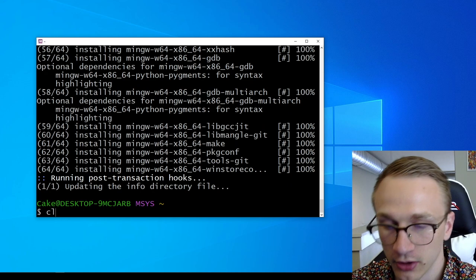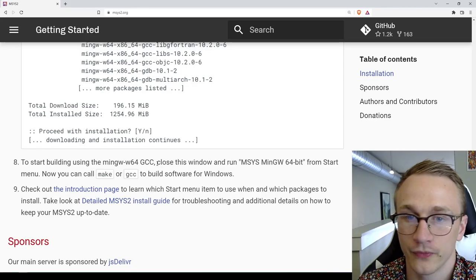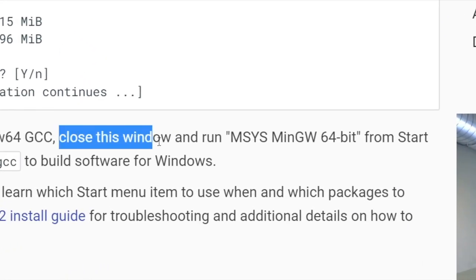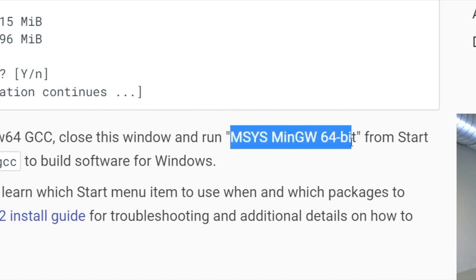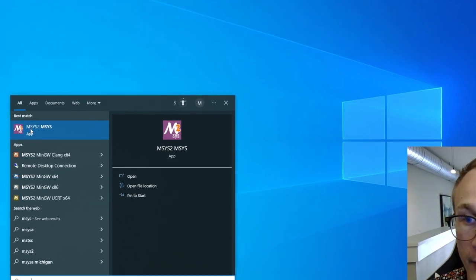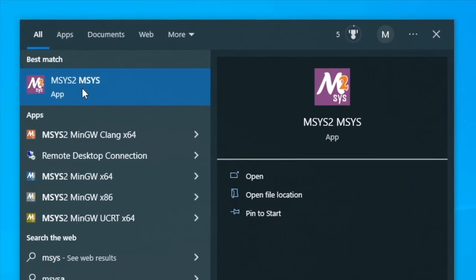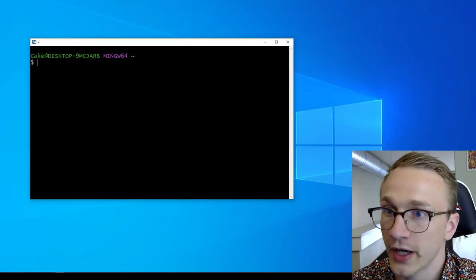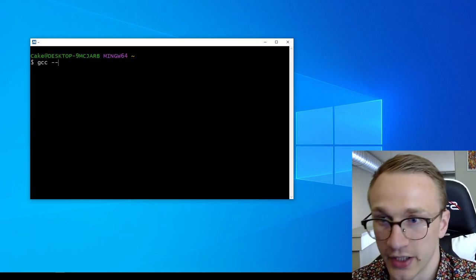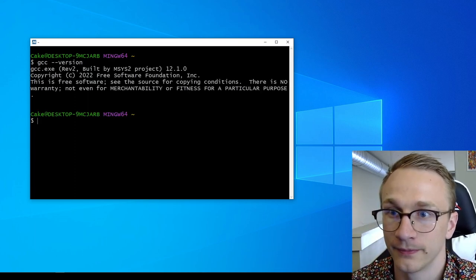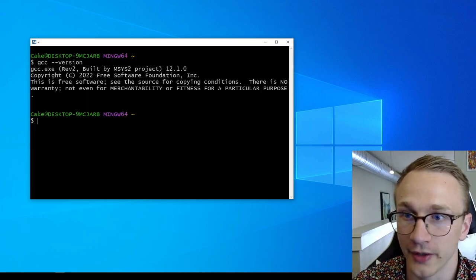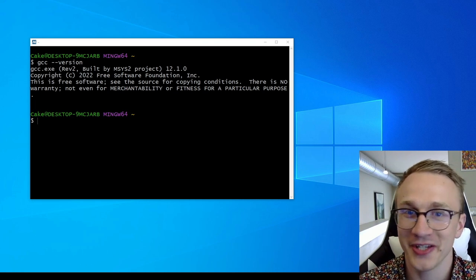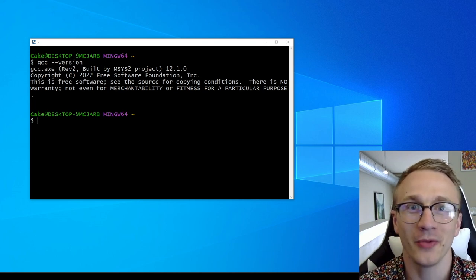Hey, it looks like everything's done, so I'm going to type in clear to hide all of this nonsense. Step 8 in the instruction tells us to close this window and then run msys mingw 64-bit from the start menu. This just means that you don't want to run the msys2 normal program. You actually want to run the mingw-x64 one. So now let's try out GCC, and I'm going to add the --version flag. And it looks like everything's up and running. How exciting. Now we have a C compiler, and we can compile anything we want.